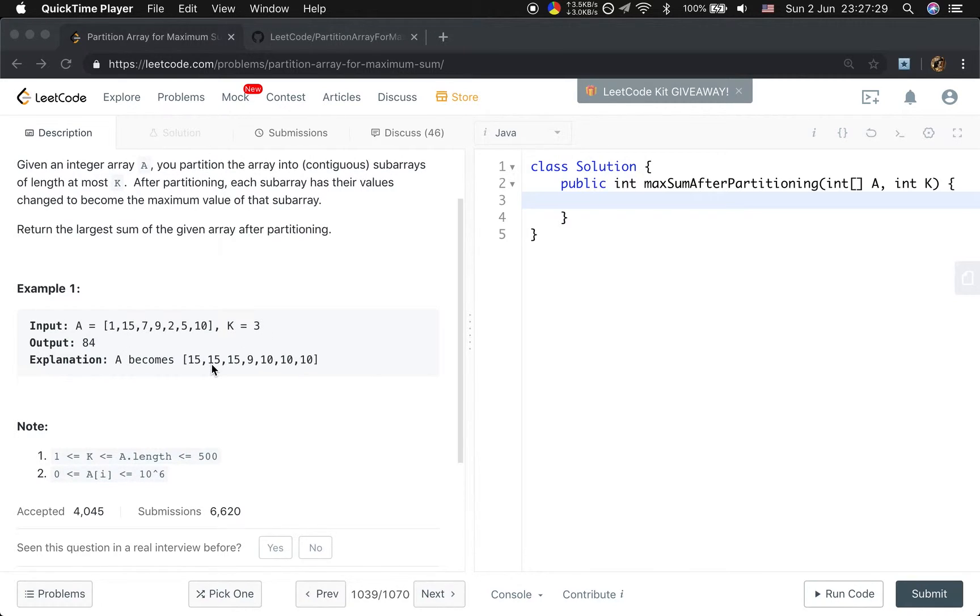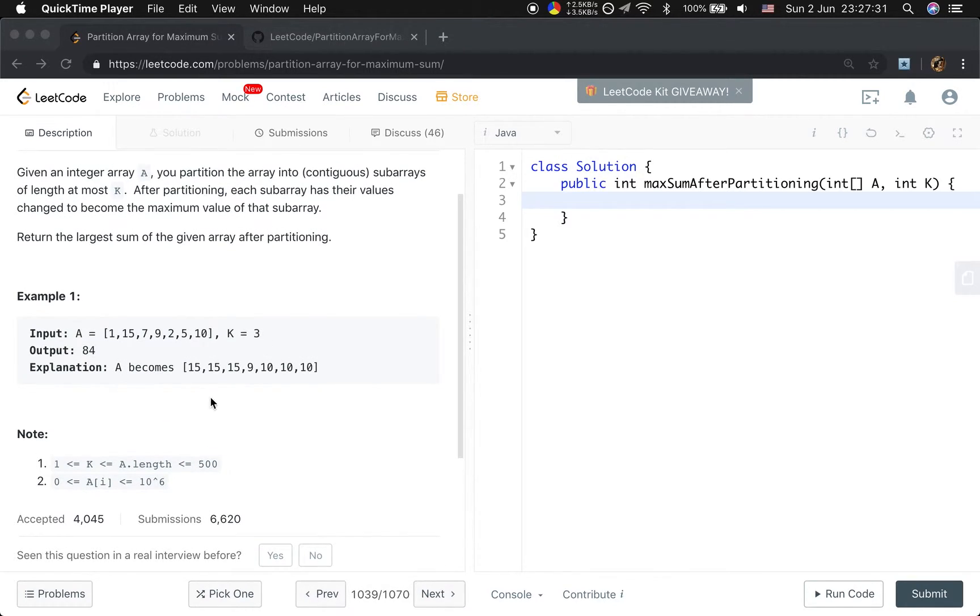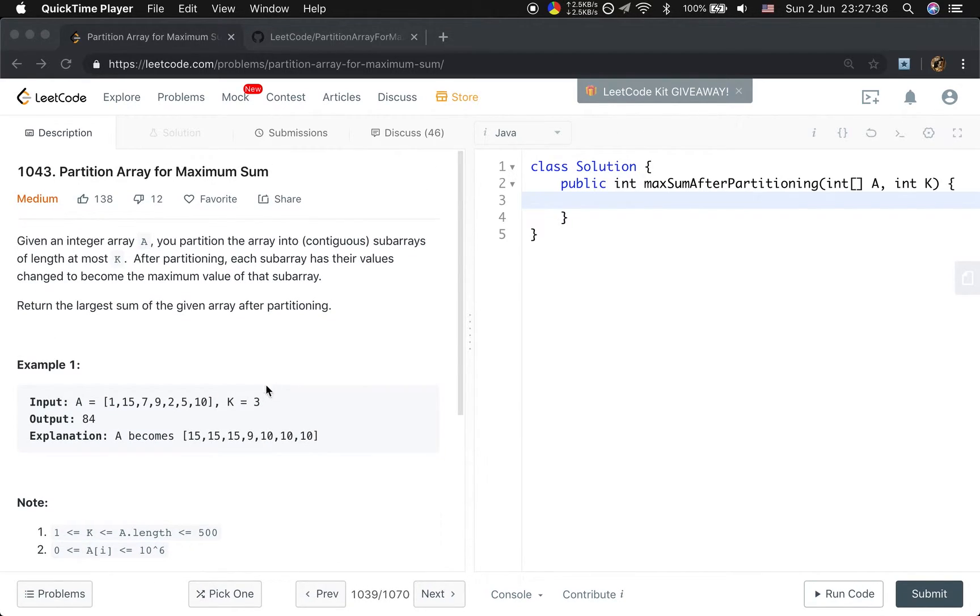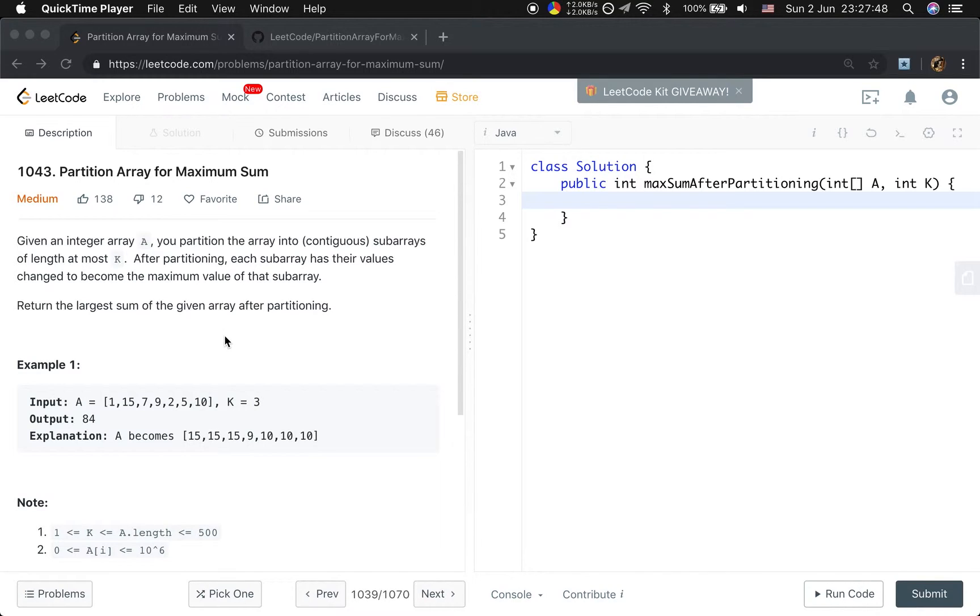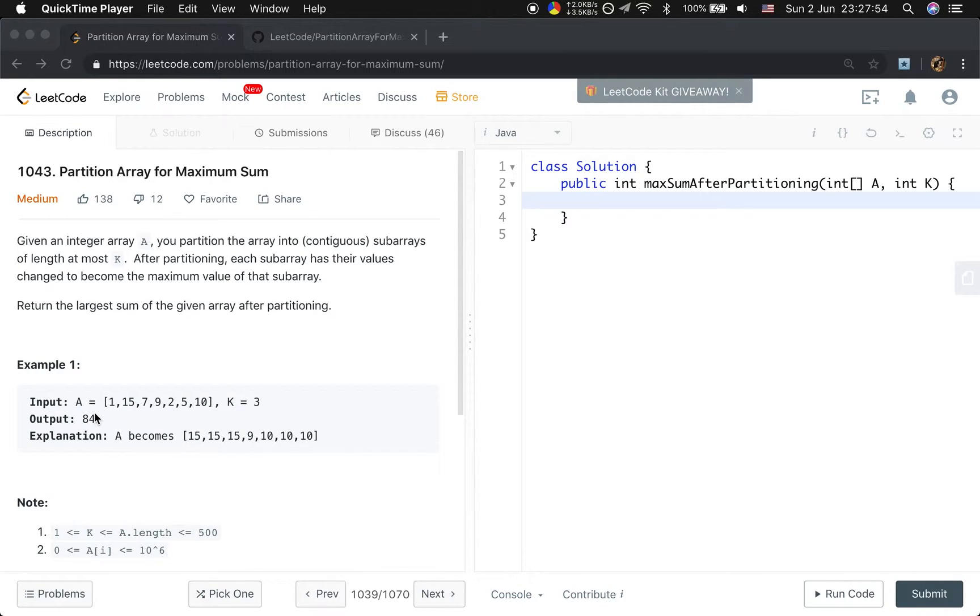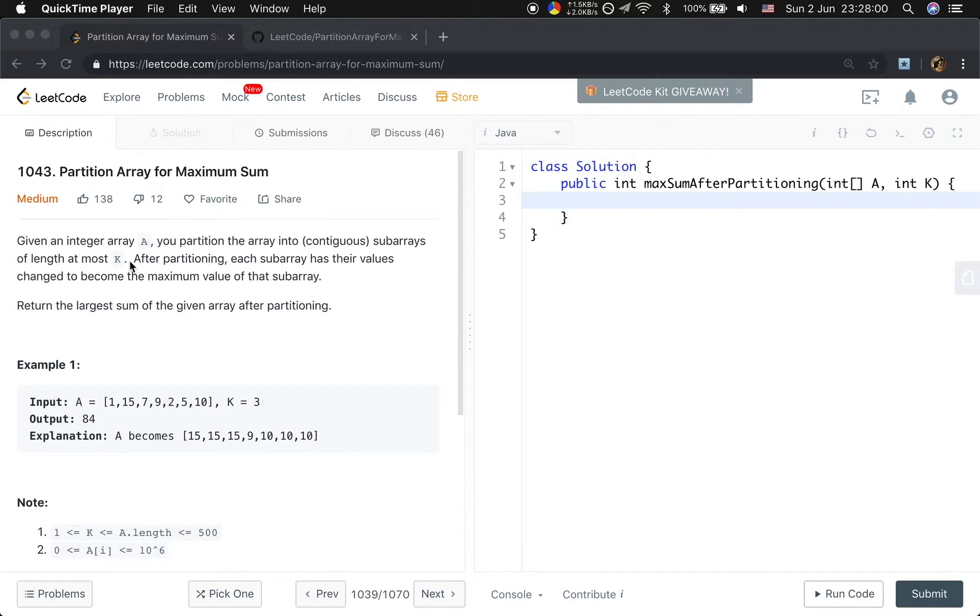We can change that array into 15, 15, 15, 9, 10, 10, 10. You should notice that each subarray has at most length of k. Now that we can partition this array into at most k subarrays, this k means that subarray has the largest length of k.